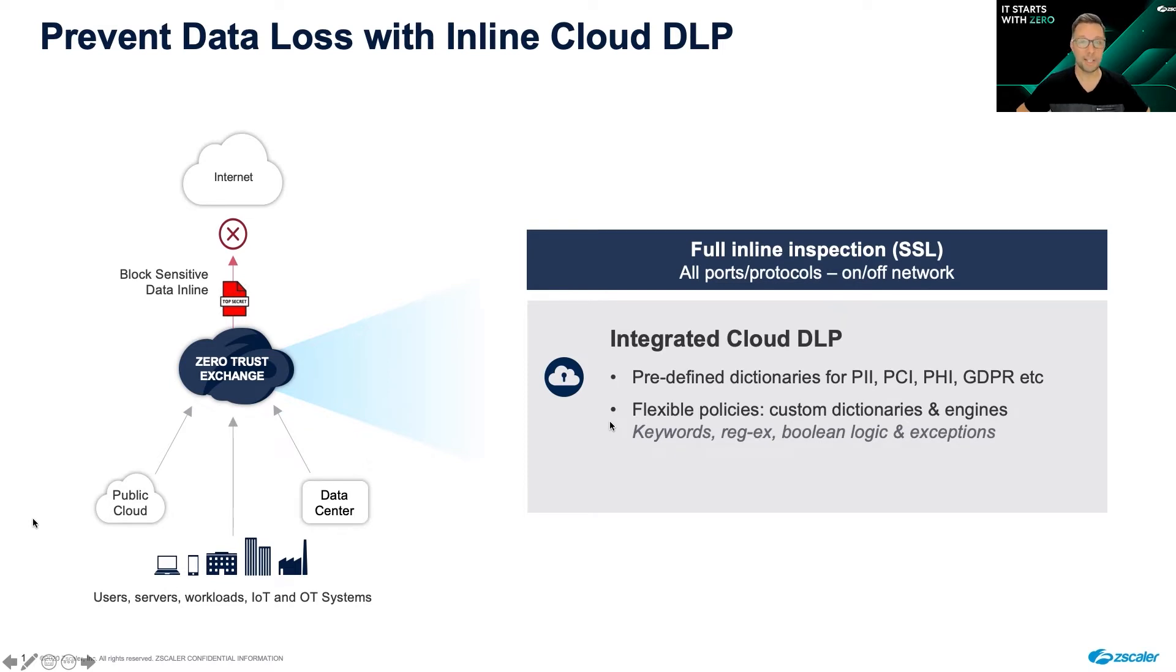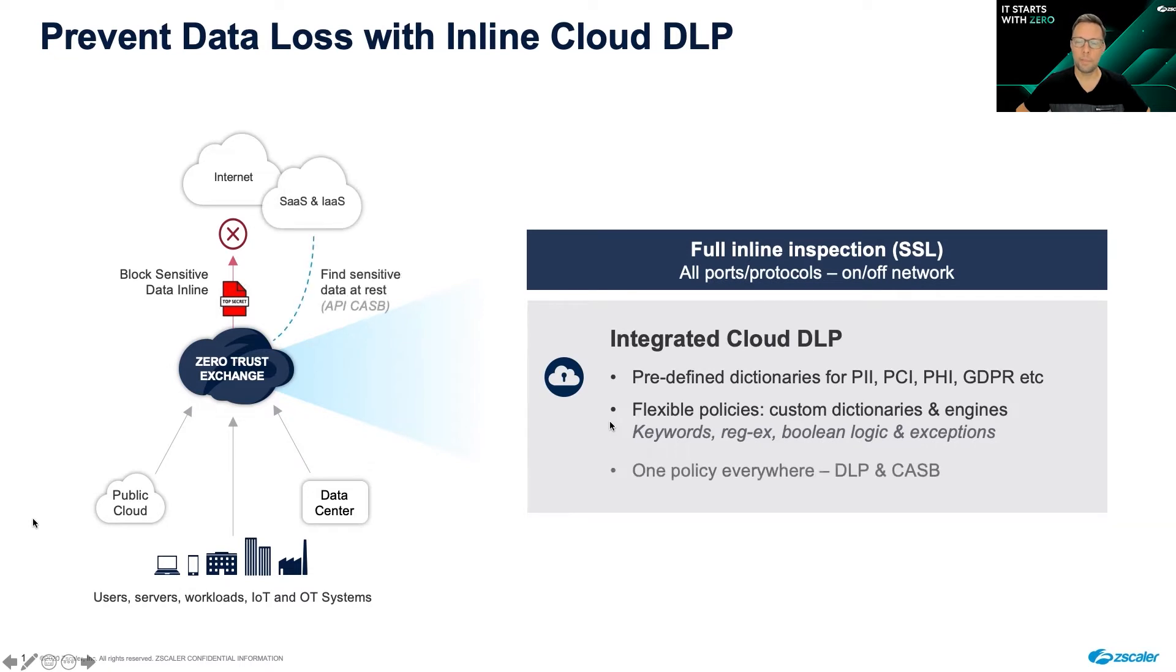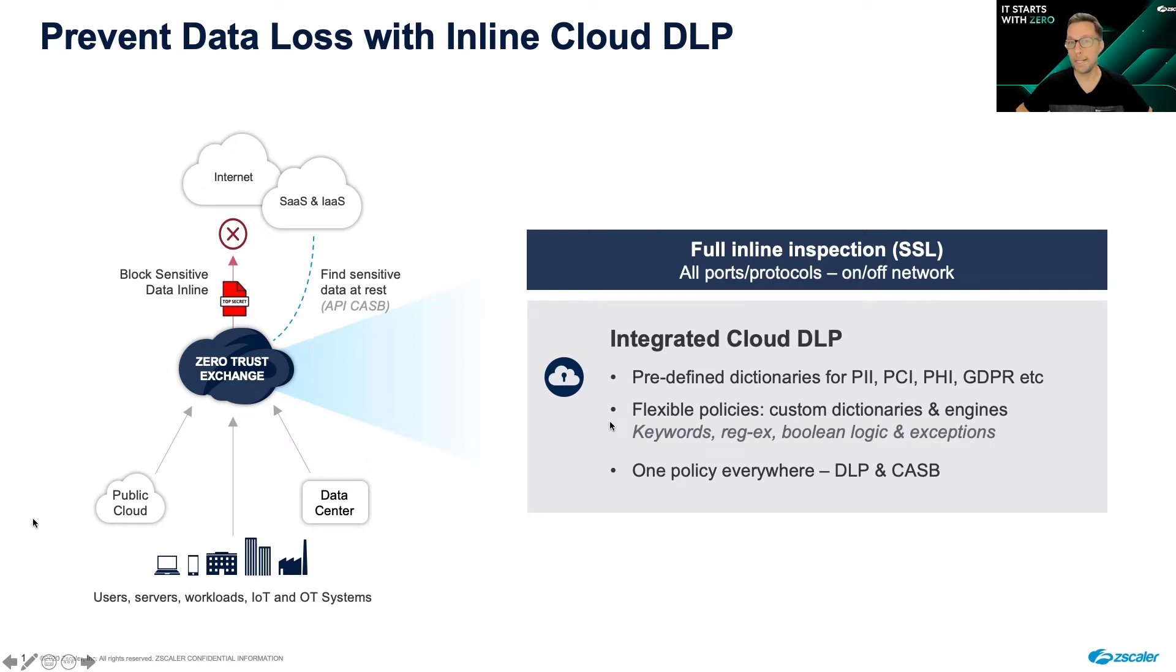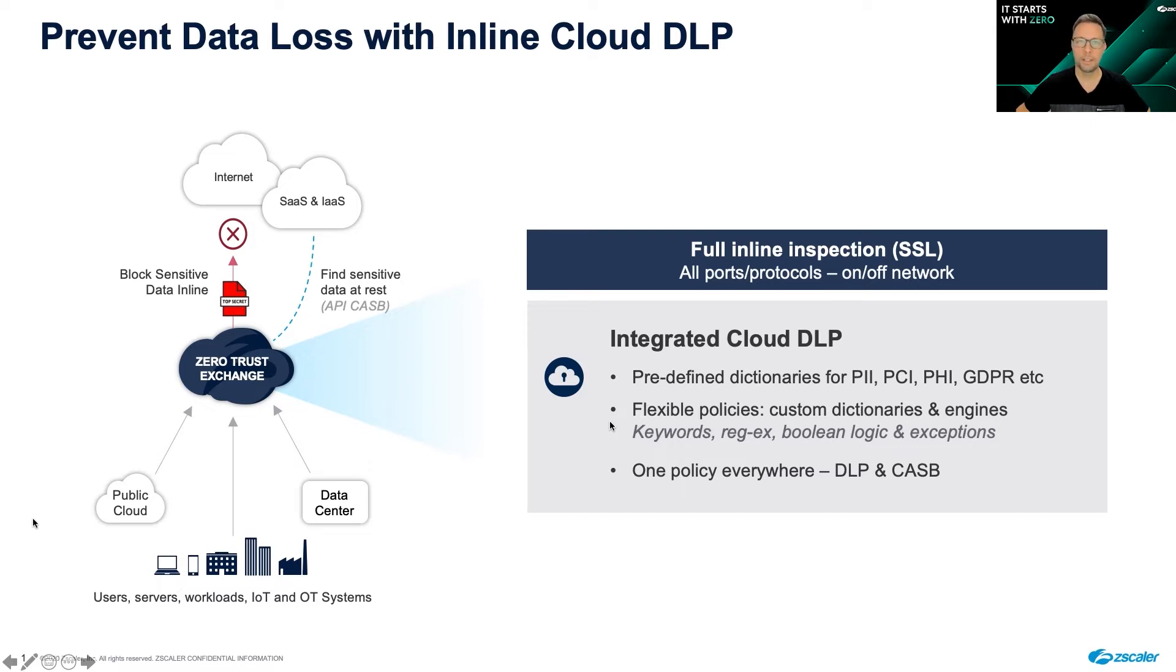Our custom dictionaries help you reduce false positives, and best of all, because we integrate CASB with DLP, we reduce complexity by only requiring you to create one DLP policy that can inspect both inline and data sitting at rest inside of cloud apps. Let's see what this looks like inside the user interface.